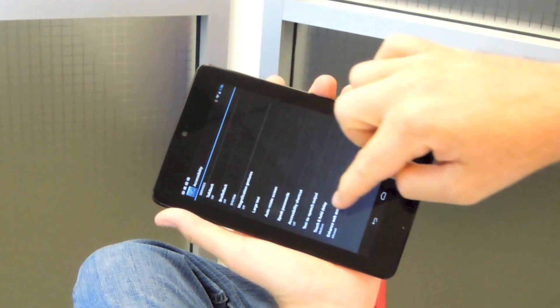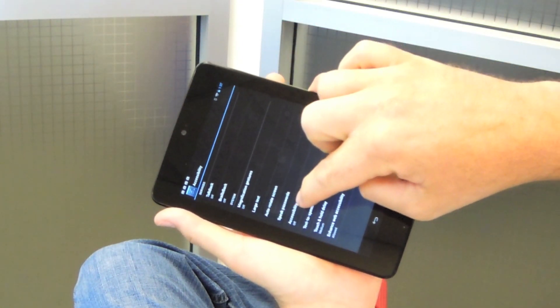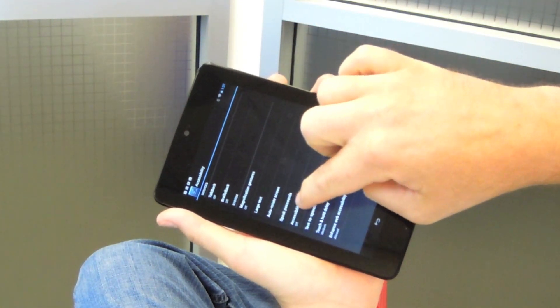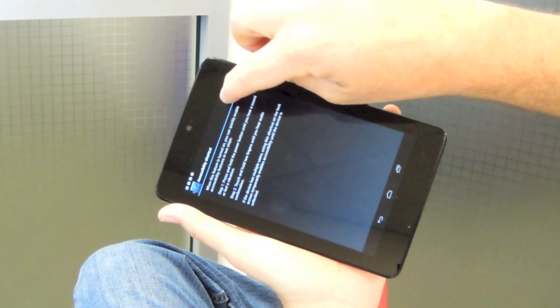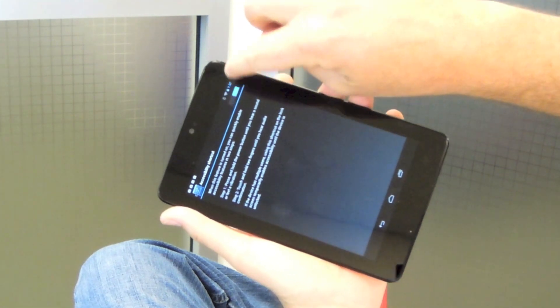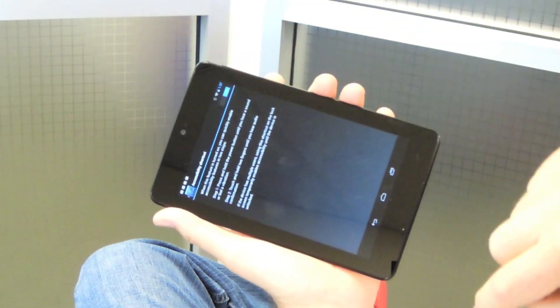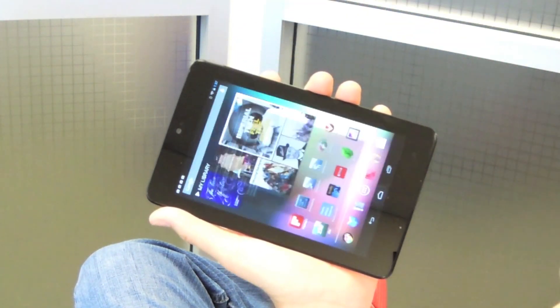We're going to go into the accessibility settings and look for accessibility shortcut, and we're going to enable that. Now I'm going to go back to the home screen.